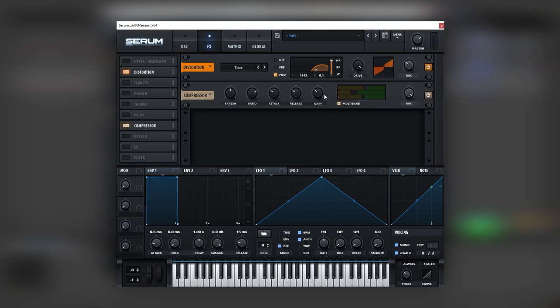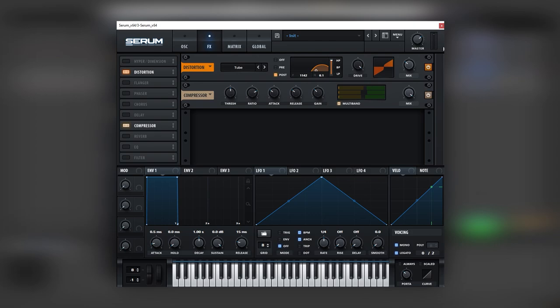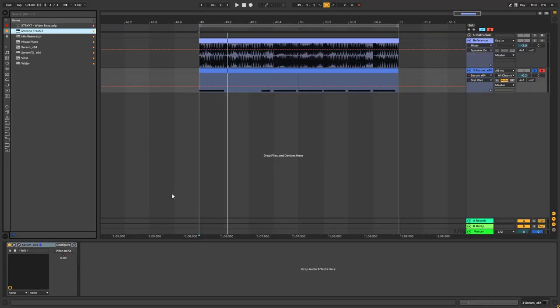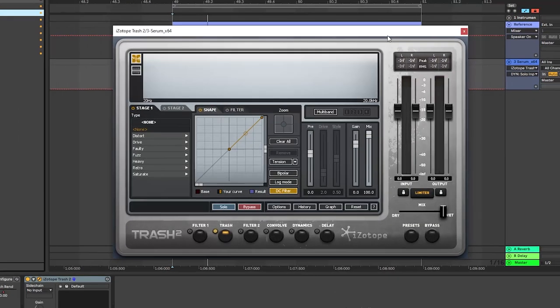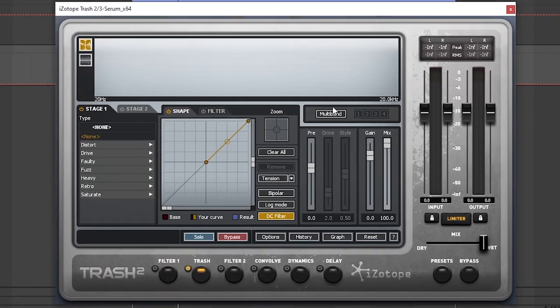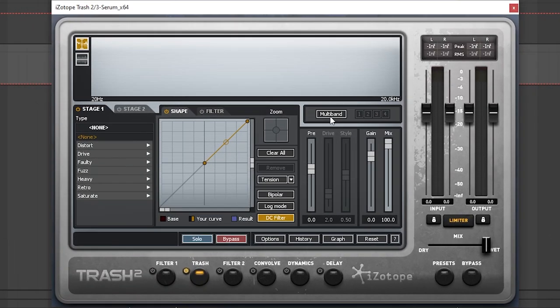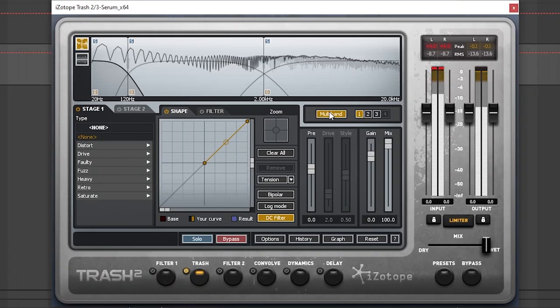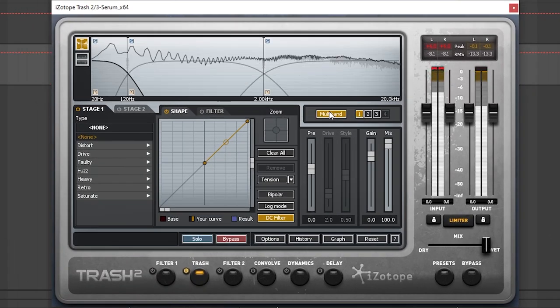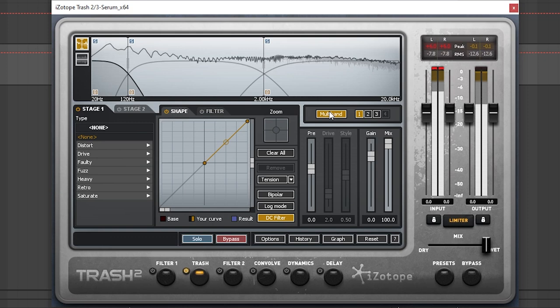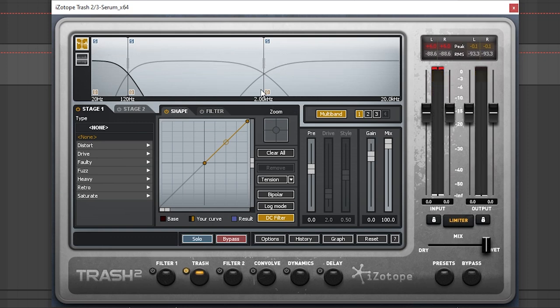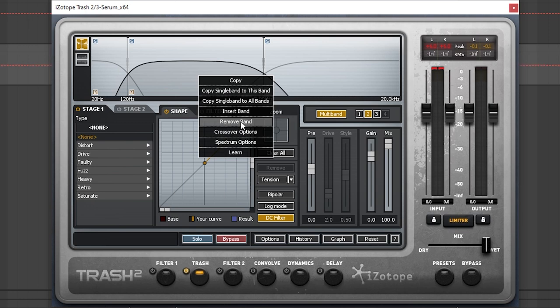Next, we're gonna add the multi-band compressor that we talked about. There you go. And now let's jump into a bit of post processing. So, first let's add Trash 2. And here in Trash, once again, we're gonna set it on multi-band.